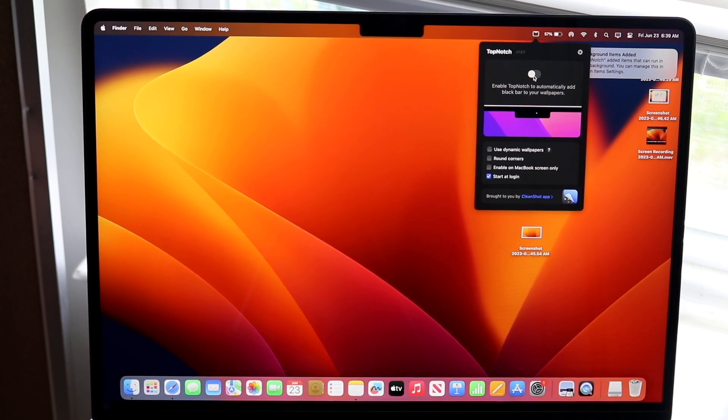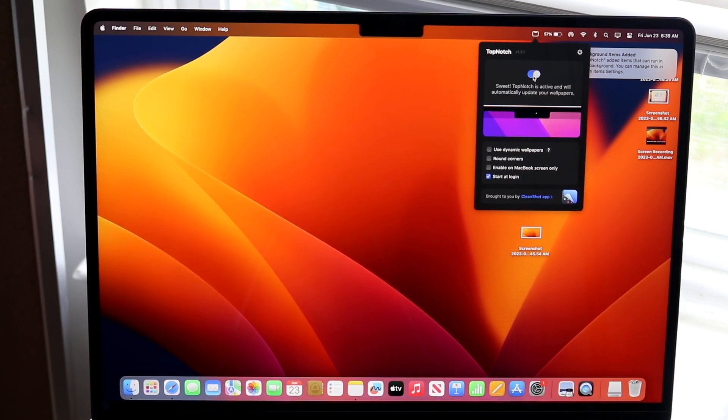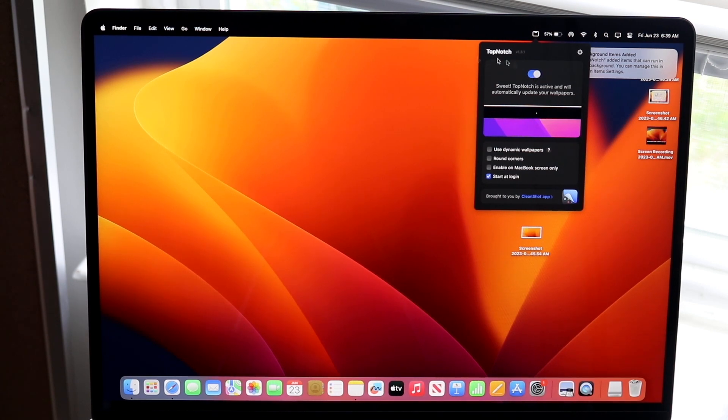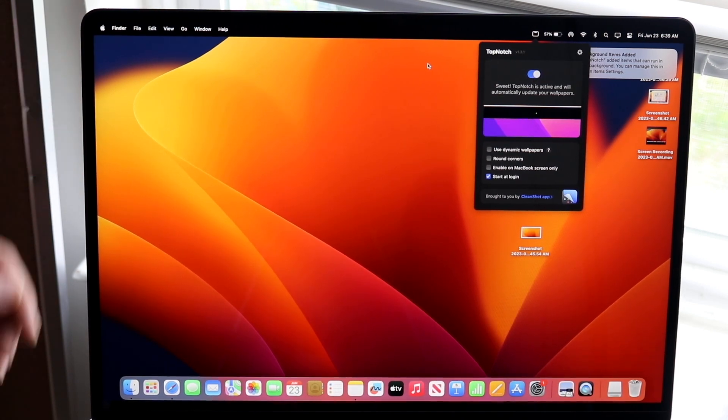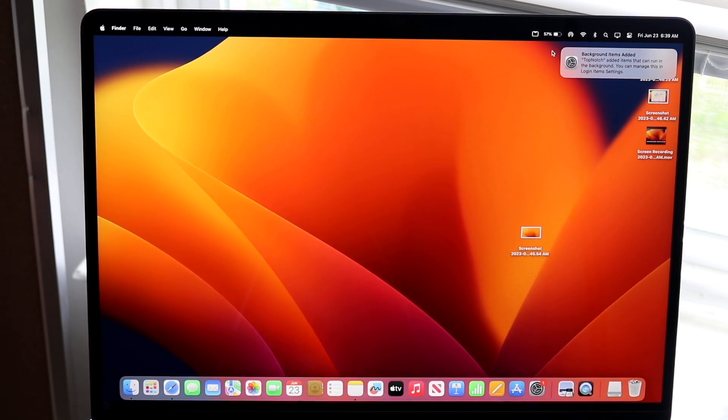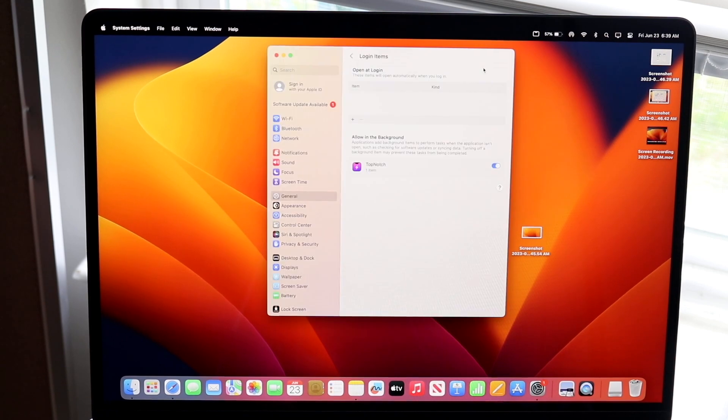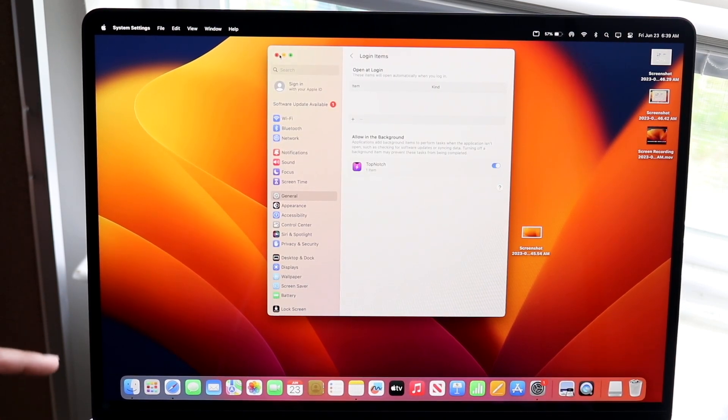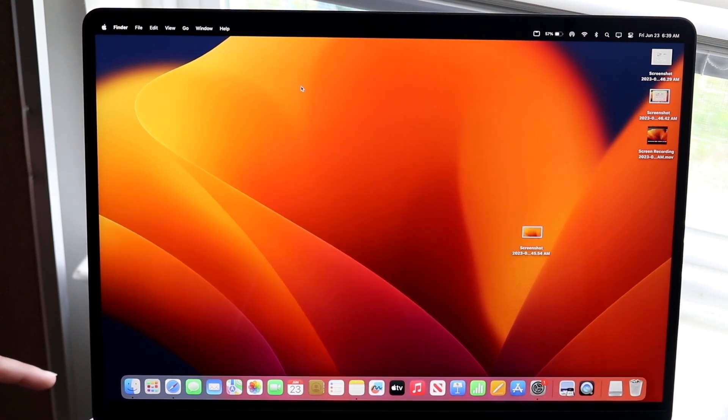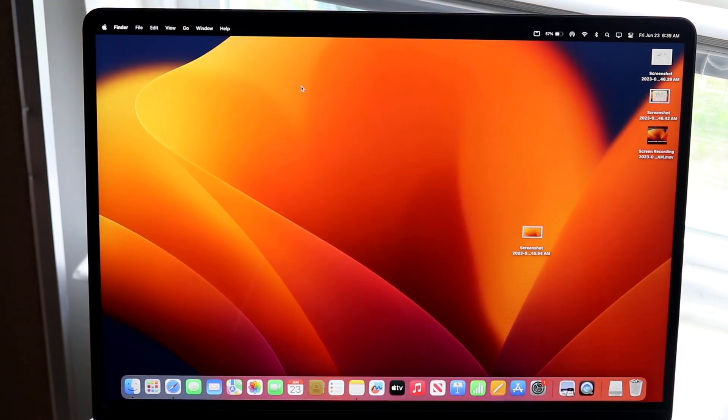Go ahead and enable this and watch what happens. The whole entire notch basically goes away, and now the notch is hidden. You won't even be able to tell - it looks like it's hidden and doesn't look like it's there anymore.